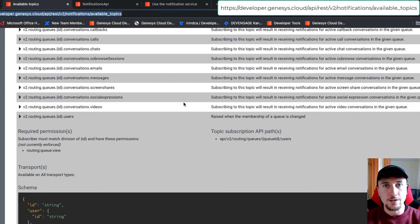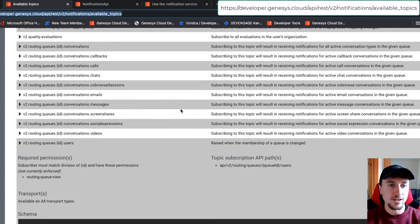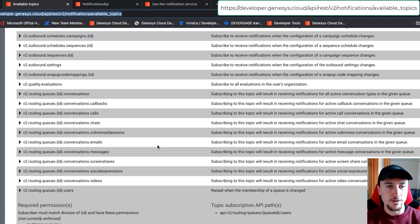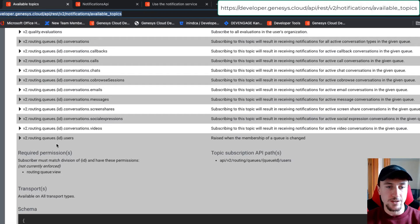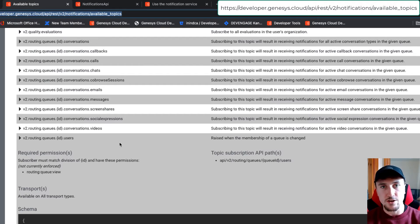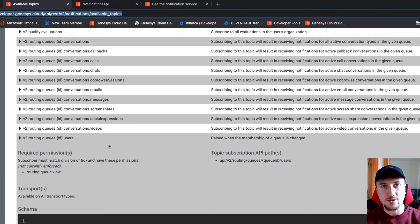Here's a list of available topics — as you can see, there are a lot of them. But what we're subscribing to is the routing.queues.id.users topic. This will allow us to listen for membership changes on a queue. With that said, let's have a look at the steps in more detail.